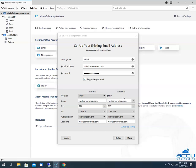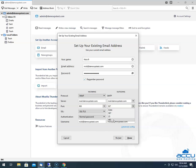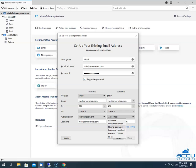Now, we will see the outgoing section. In the Server field, enter your outgoing email service provider's server name — generally it is the same which you have entered in the incoming section. Here, we have entered mail.demovpstest.com. In the Port field, you need to select 465 from the drop-down list. In the SSL field, select SSL/TLS because we are configuring the email account with SSL. In the Authentication field, select the Normal Password option from the drop-down list. In the Username field, enter the full email address which you are going to configure. Here, we have entered nick@demovpstest.com.